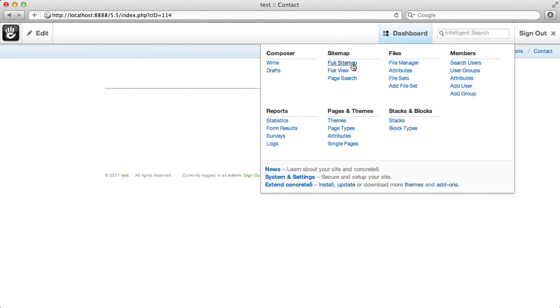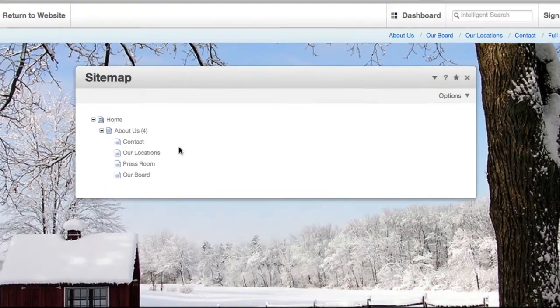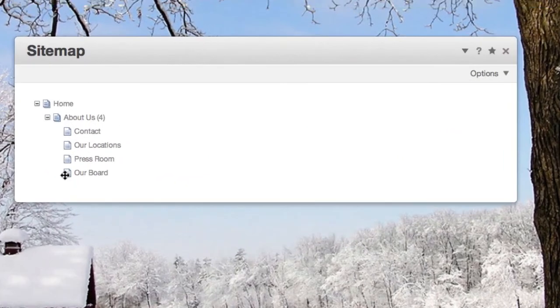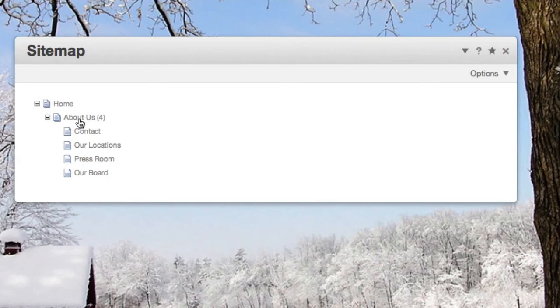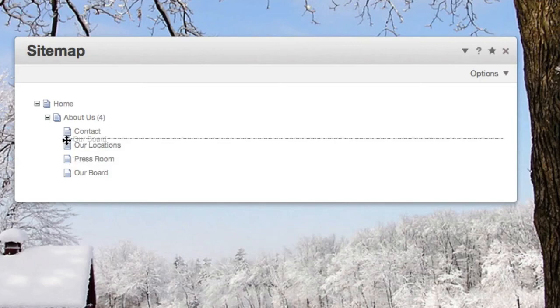If I take you back over to the full sitemap, you can see here's our board. It shows up in the about us section, because we were on the about page when we first made it. If I wanted to rearrange the order of that navigation, I could just drag and drop this page right here.